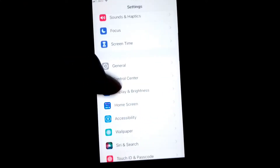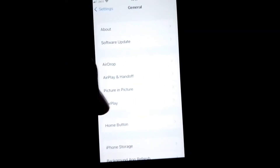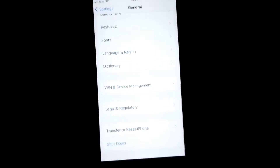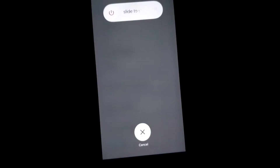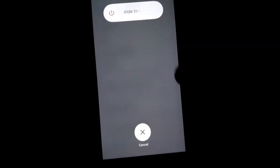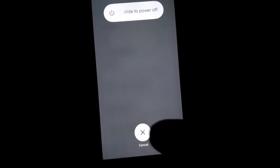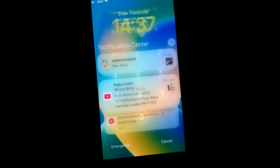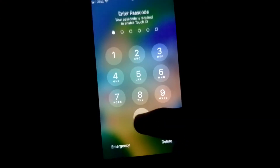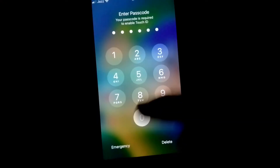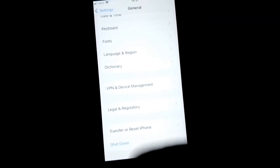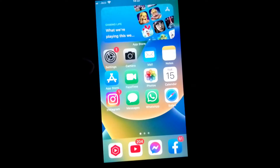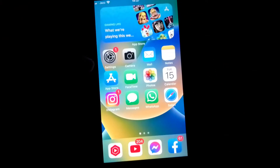The second thing is to open Settings again, tap on General, scroll down, and tap on Shut Down. From here, slide the slider to the right side to power off, and then turn your device back on.